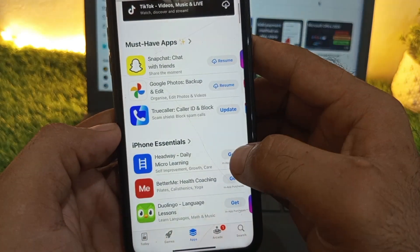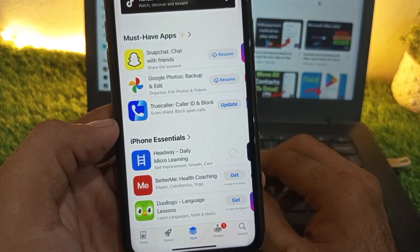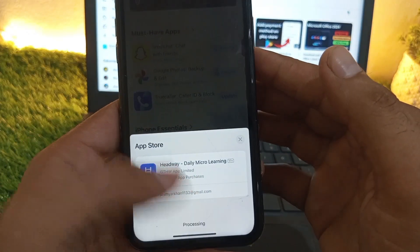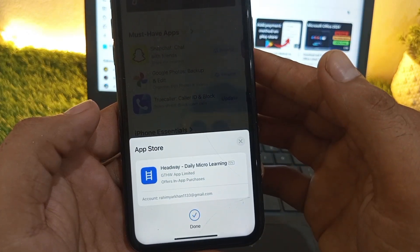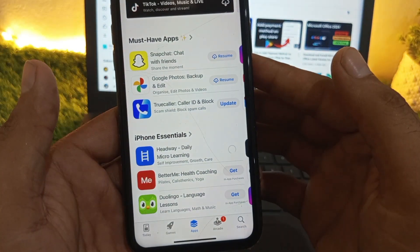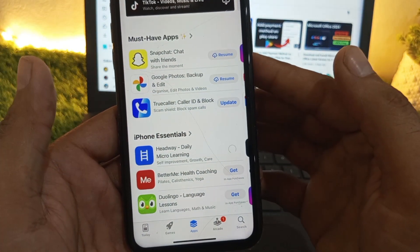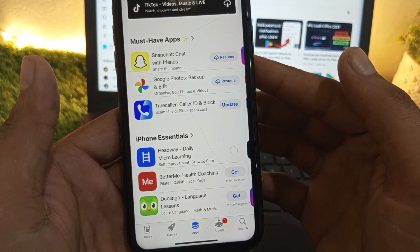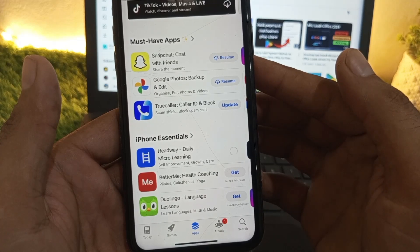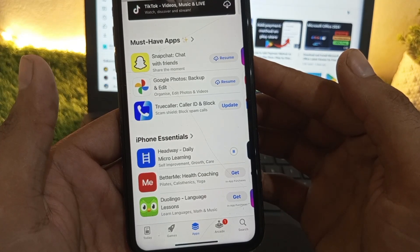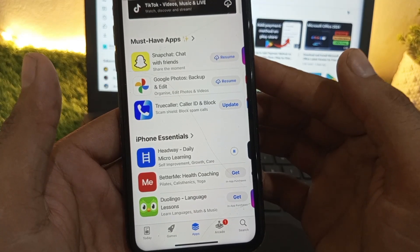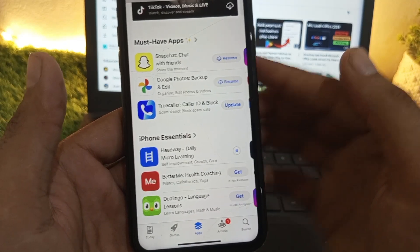Simply click on Install and you can see your application has been installed without entering the Apple ID password. So guys, please like and subscribe to my channel for the latest updates.